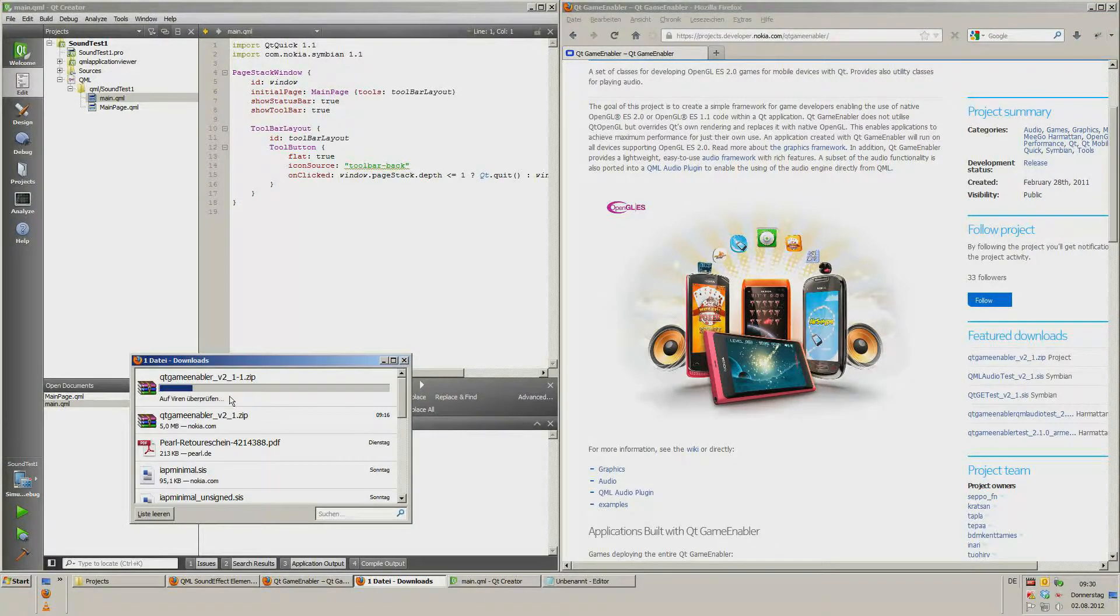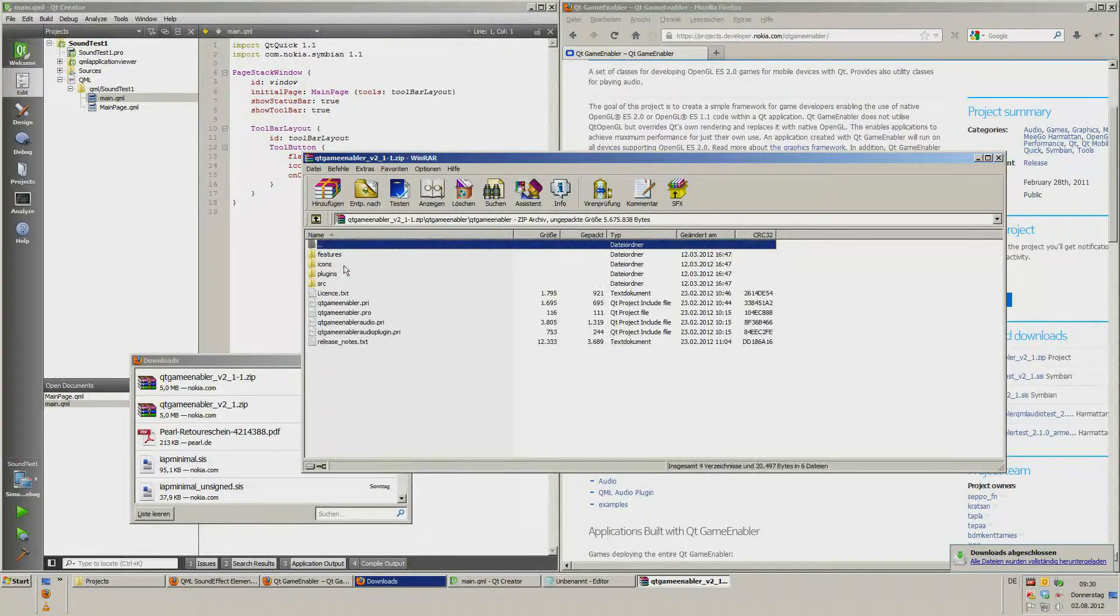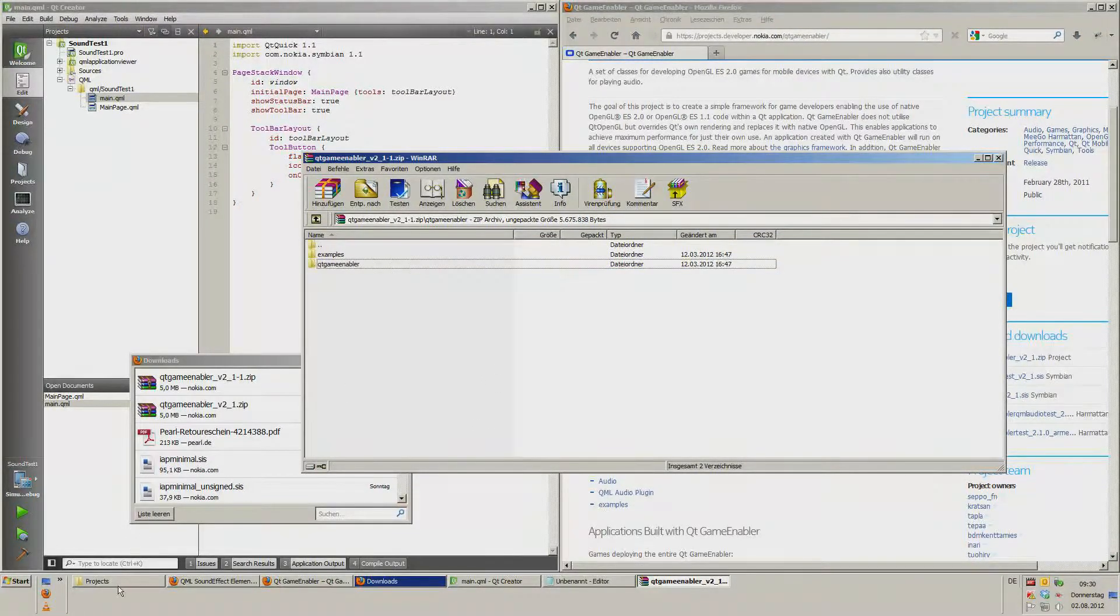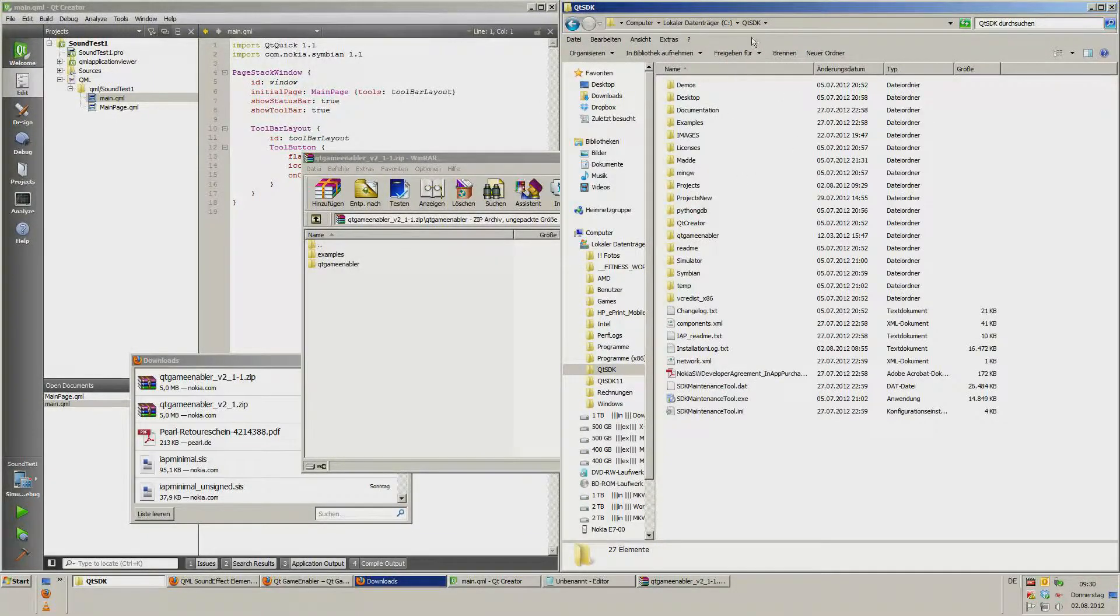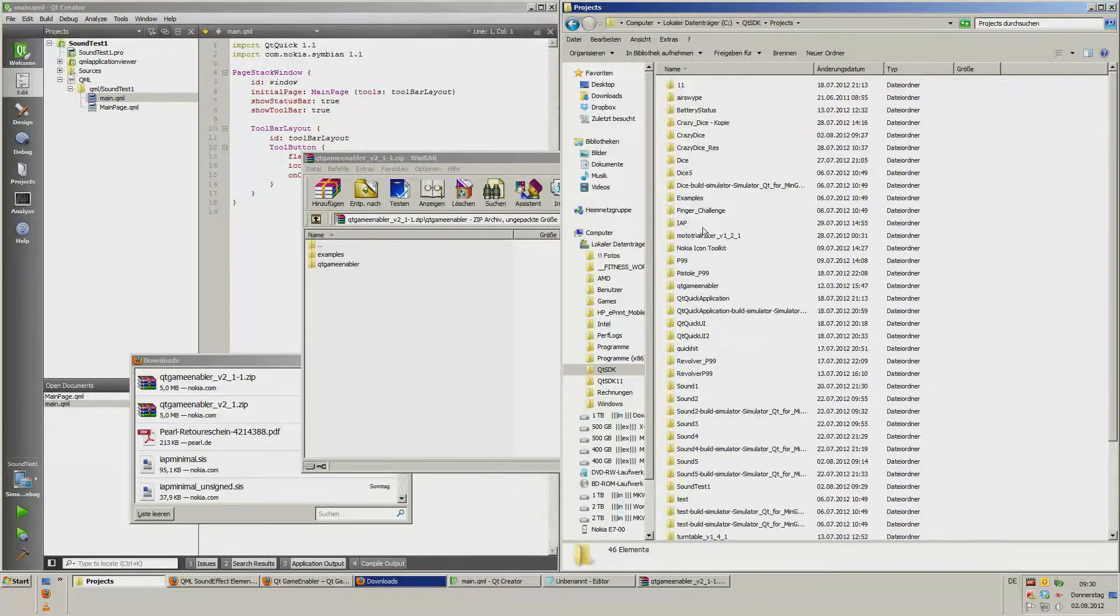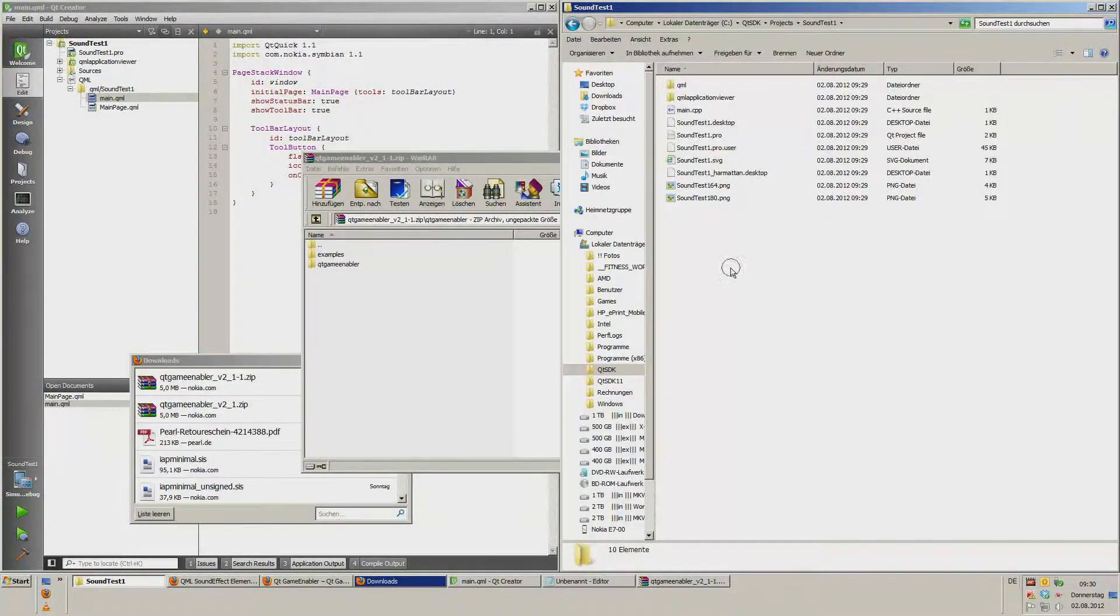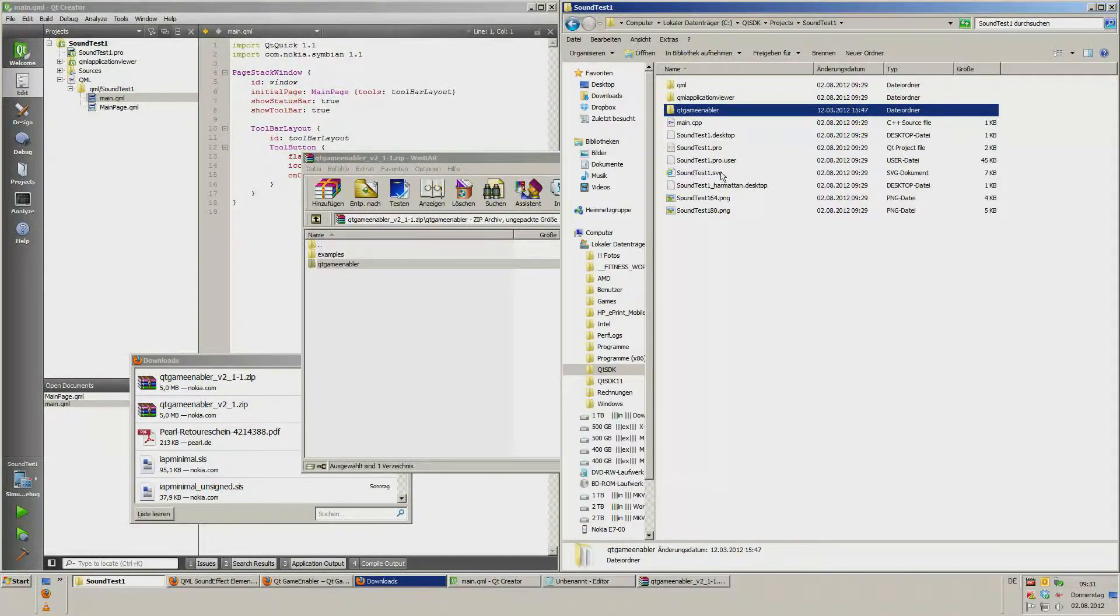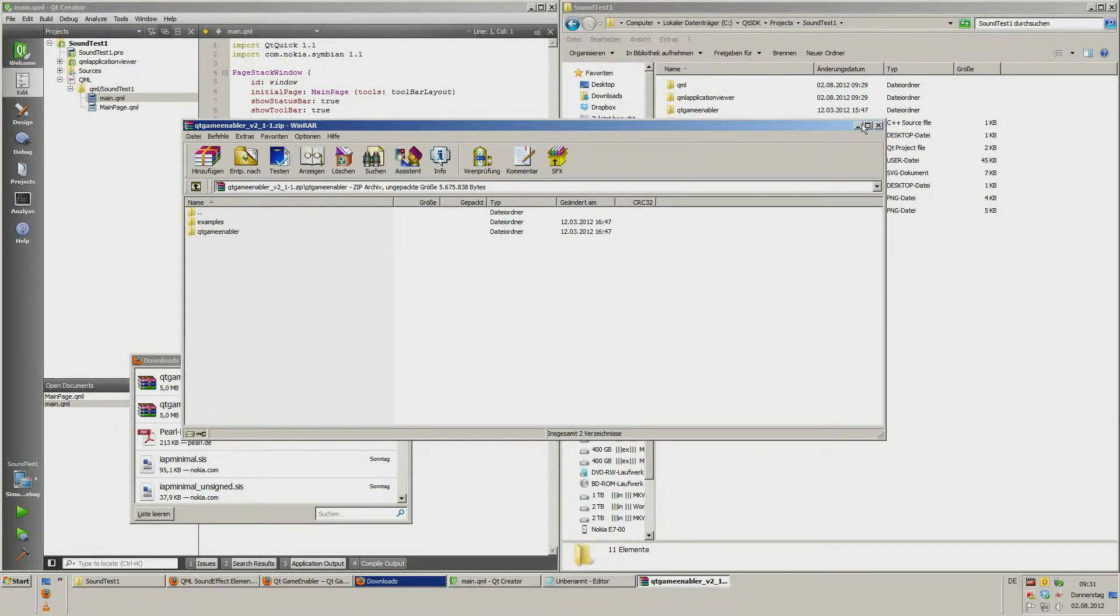We only need one folder. Yes, Qt Game Enabler. Now we open our Qt SDK projects and Sound Test 1 and drag and drop it to the project folder.